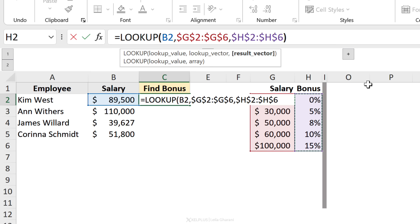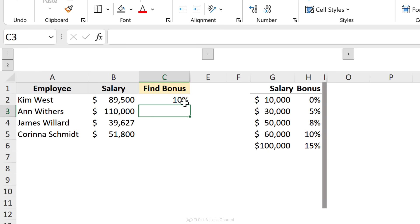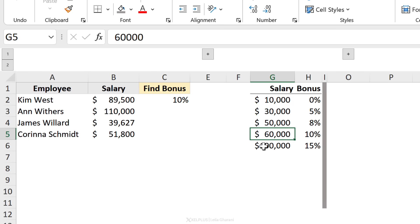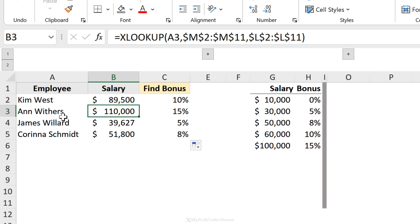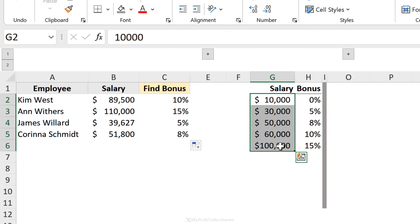Then I need the result vector — I'll fix that with F4 as well. Notice there's no argument to define exact match or approximate match. What the LOOKUP function does when it doesn't find an exact match is give you an approximate match. For Kim I get 10% — that's correct, she earns between $60,000 and $100,000. Dragging this down, for Ann we get 15%, which is correct as well.